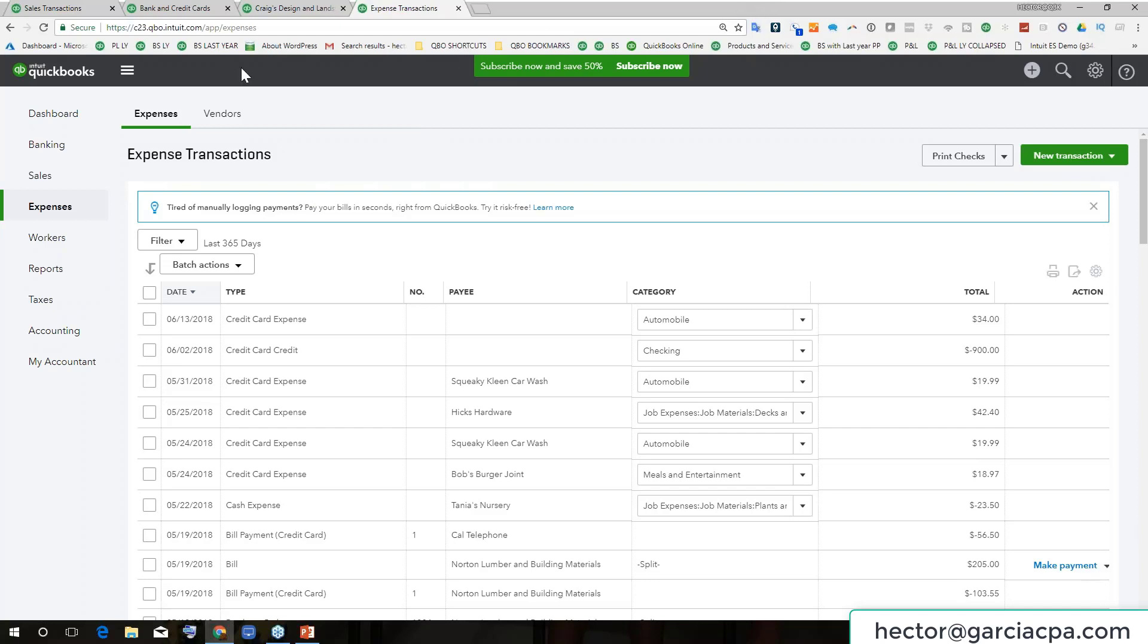One of the great limitations of QuickBooks Online is that people say one of the problems is I can only have one company open at the same time. And that is not accurate.